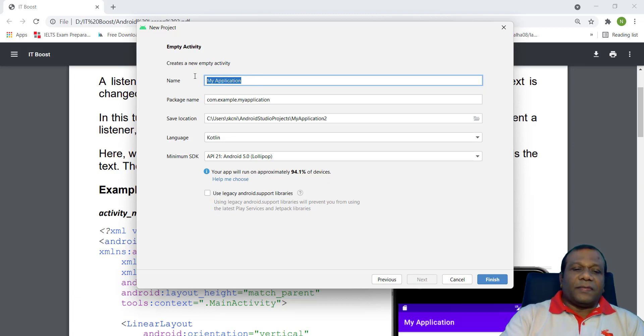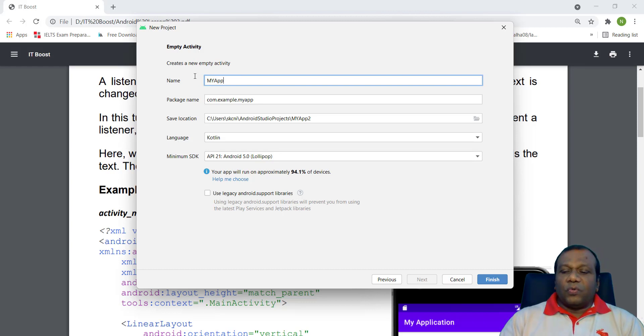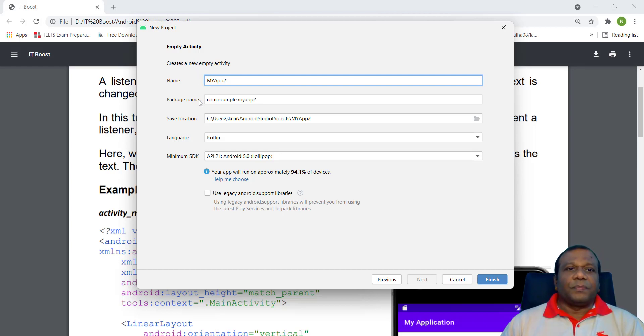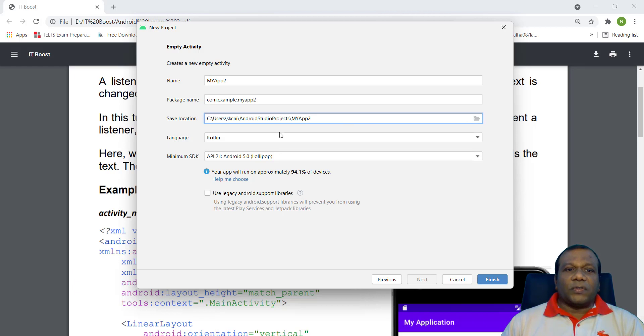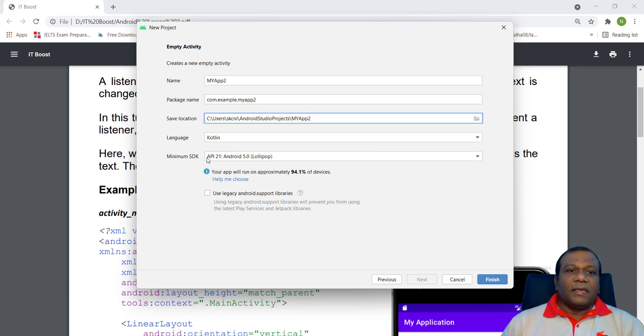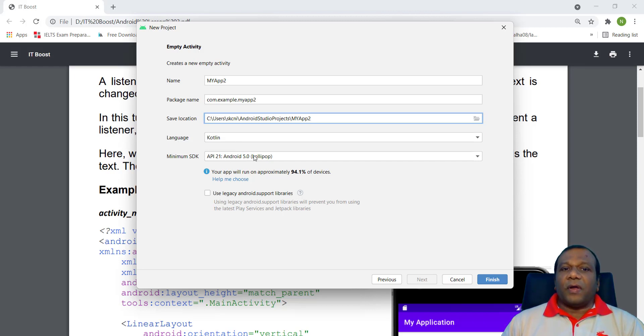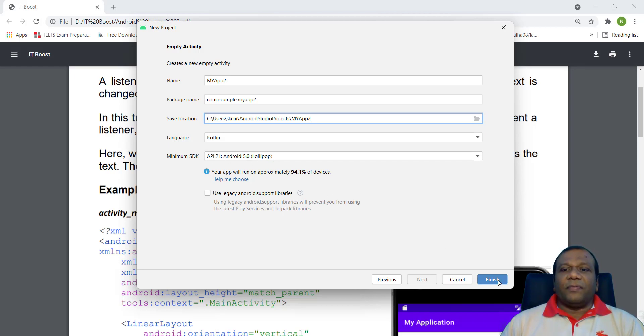And I will click next and I will give a name. I will say my app 2. The location where you want to save. The language is Kotlin. I will select API 21, Android 21, Android 5.0, Lollipop. And I will click finish.